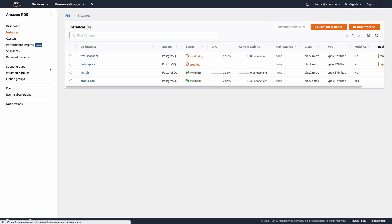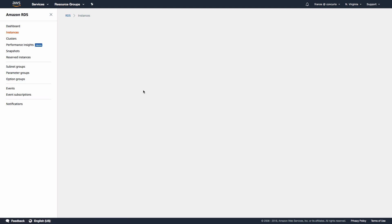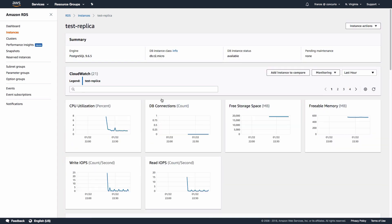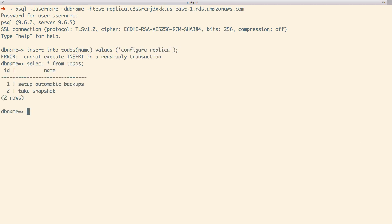Then scroll down to the bottom and click create read replica. This will return us to the test database instance page. If we click on instances in the left navigation menu, we should see our replica is being created. After a few minutes the replica should be available and we now have a replication setup. We can test this by connecting to our test database, writing some data, and verifying that it shows up in our replica. As we see here, our replication is up and running and we are only able to read from our replica.